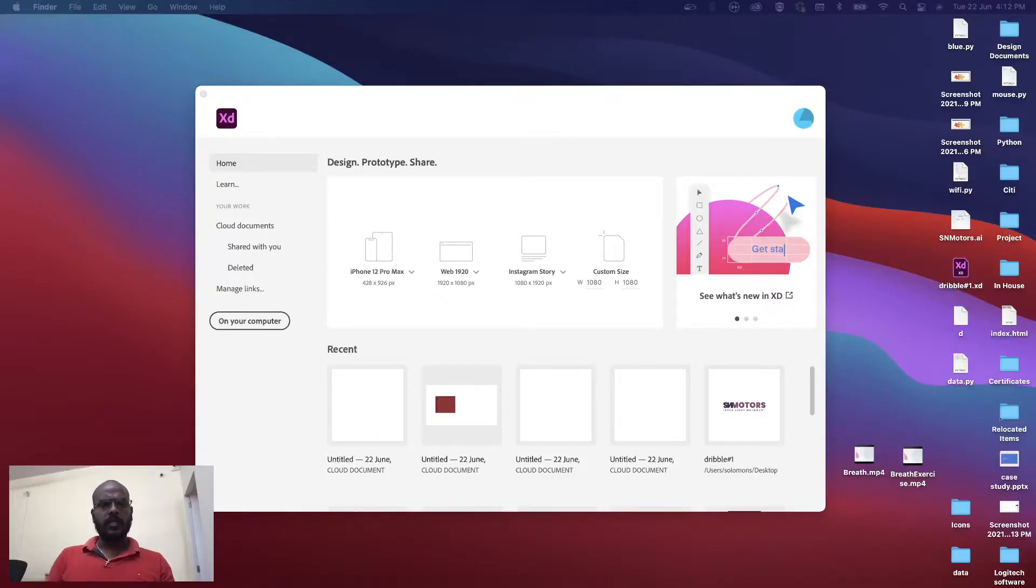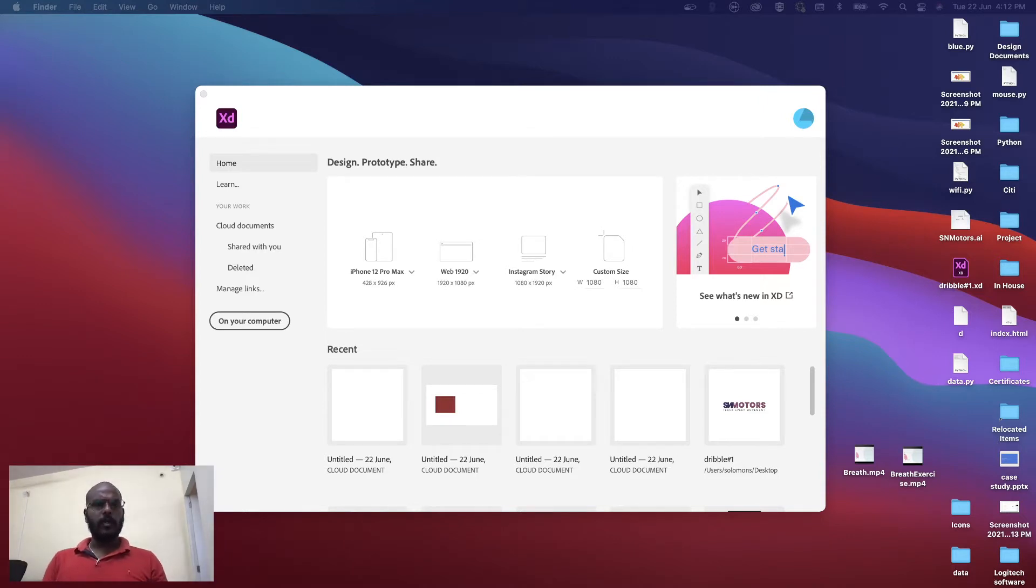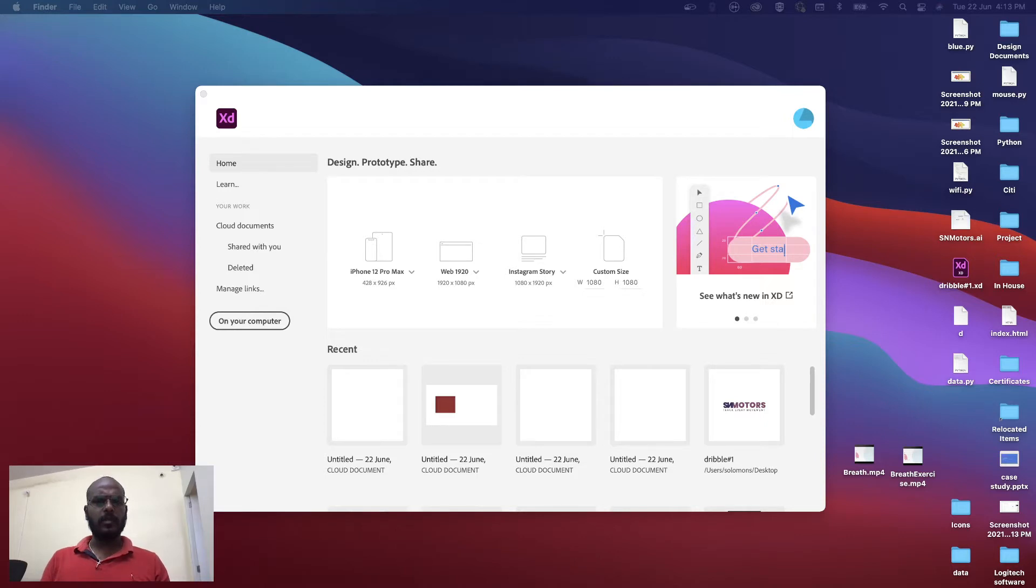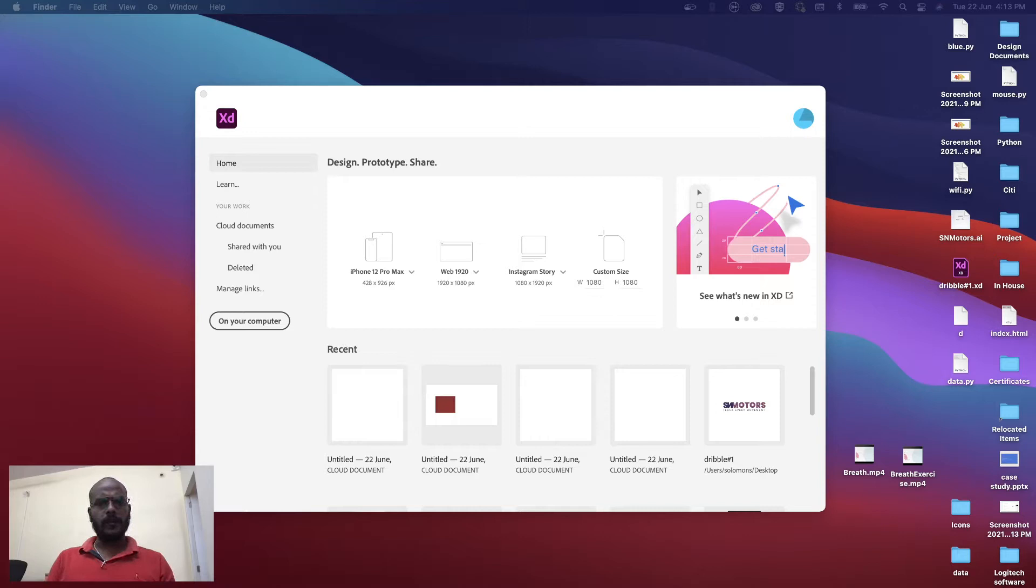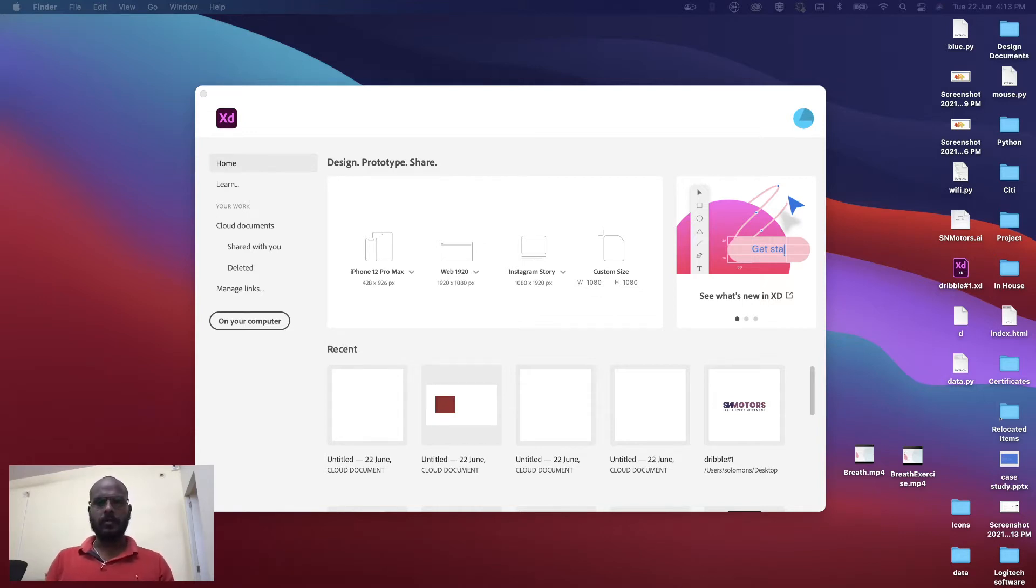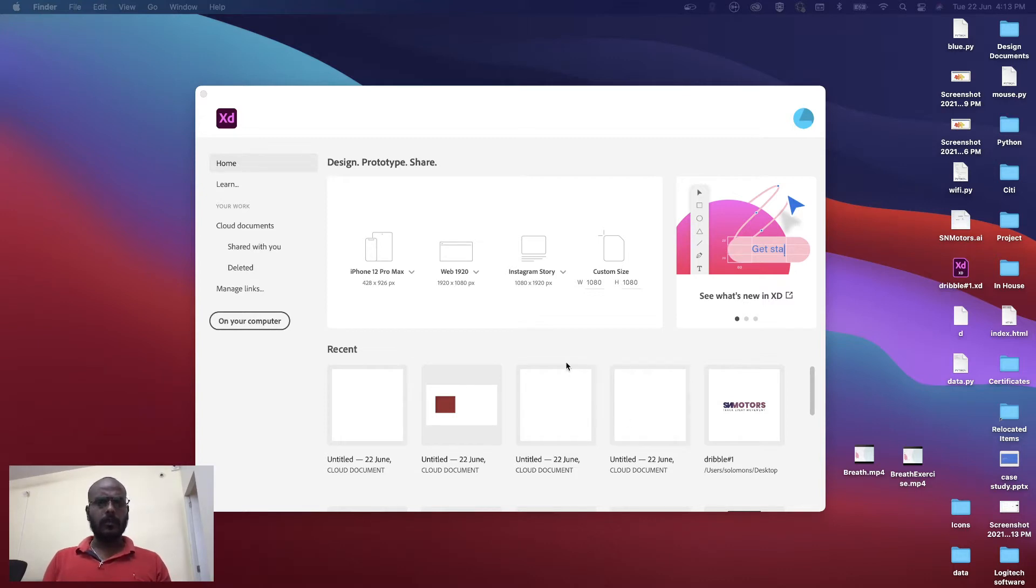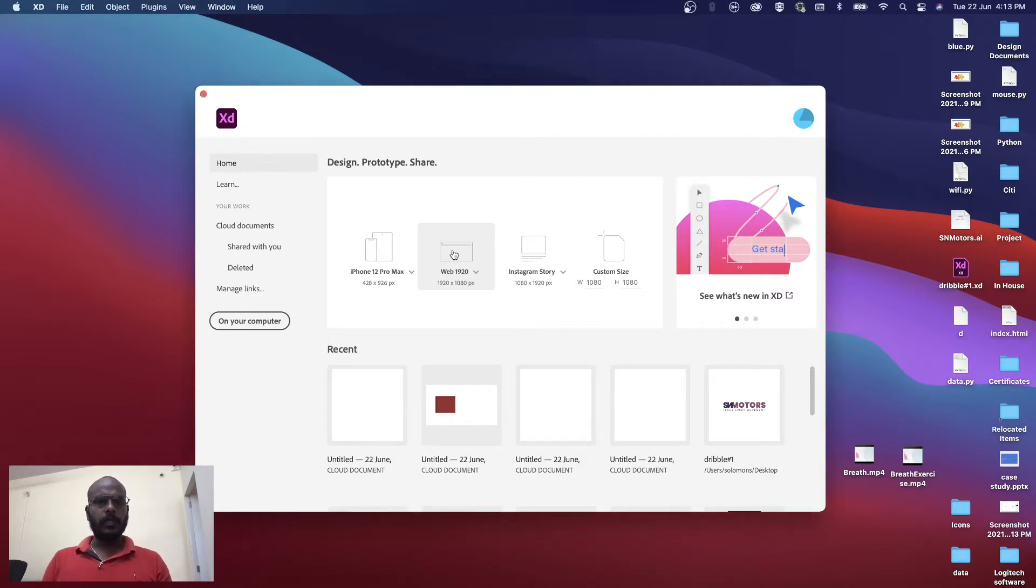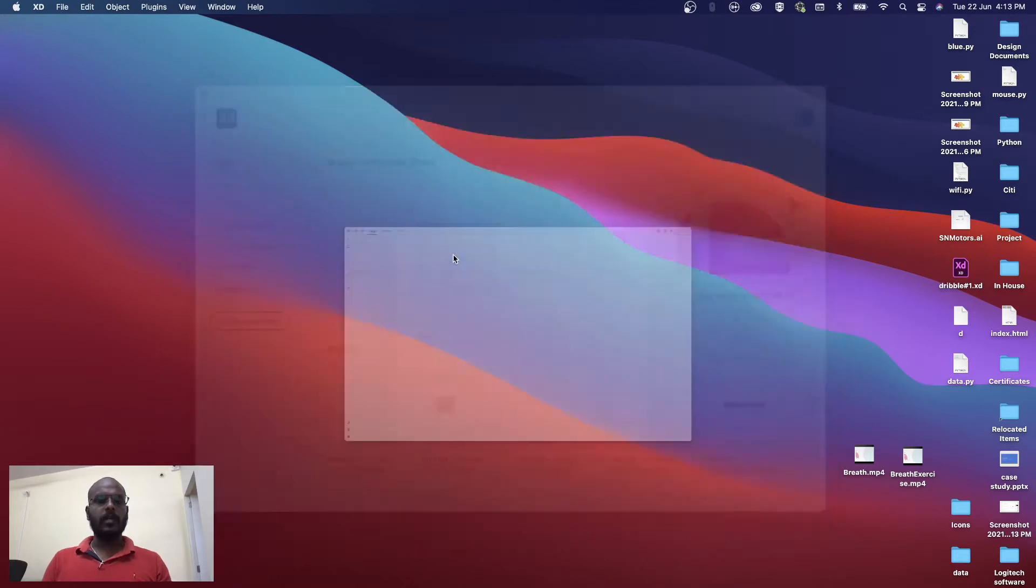What's up guys, welcome back to my YouTube tutorial. In part 4 of Adobe design tutorial, if you're in front of a system you can design anything. First, we'll open a web artboard which is 1920 by 1080.